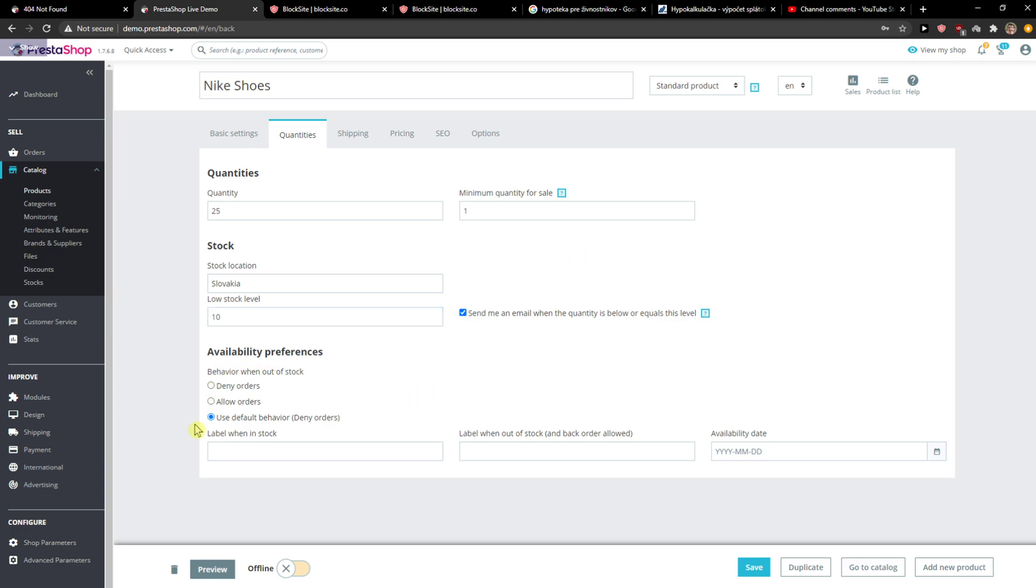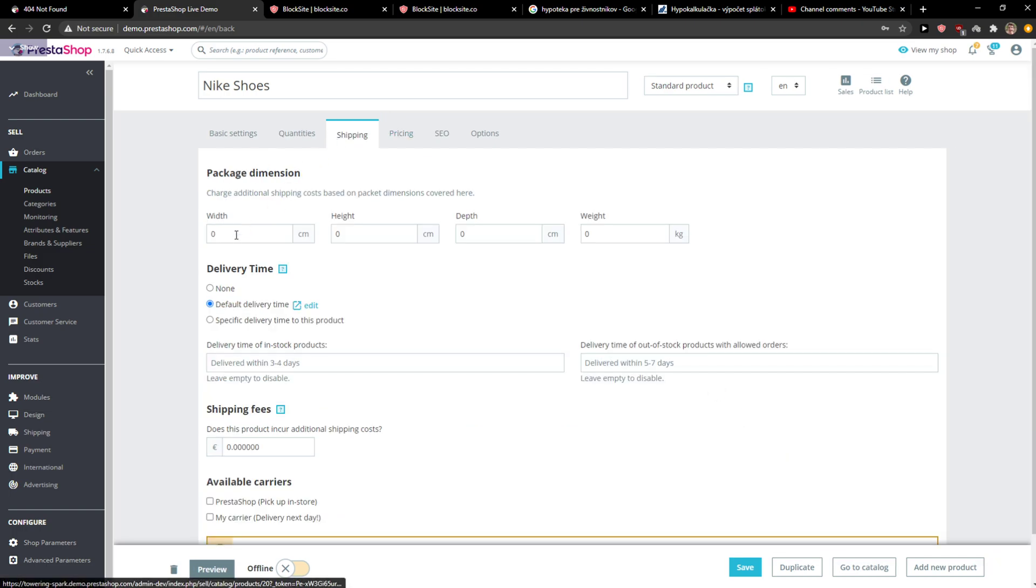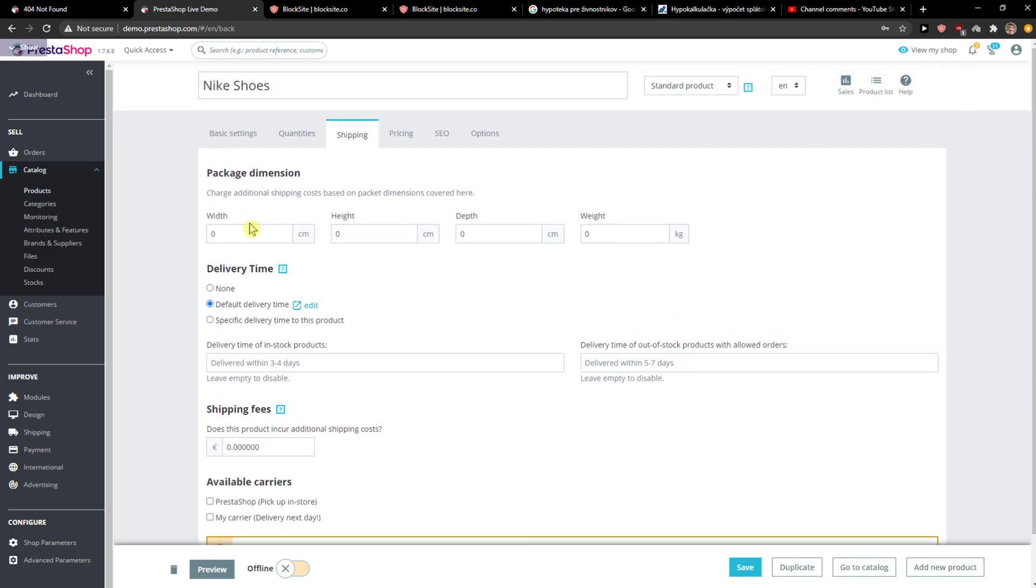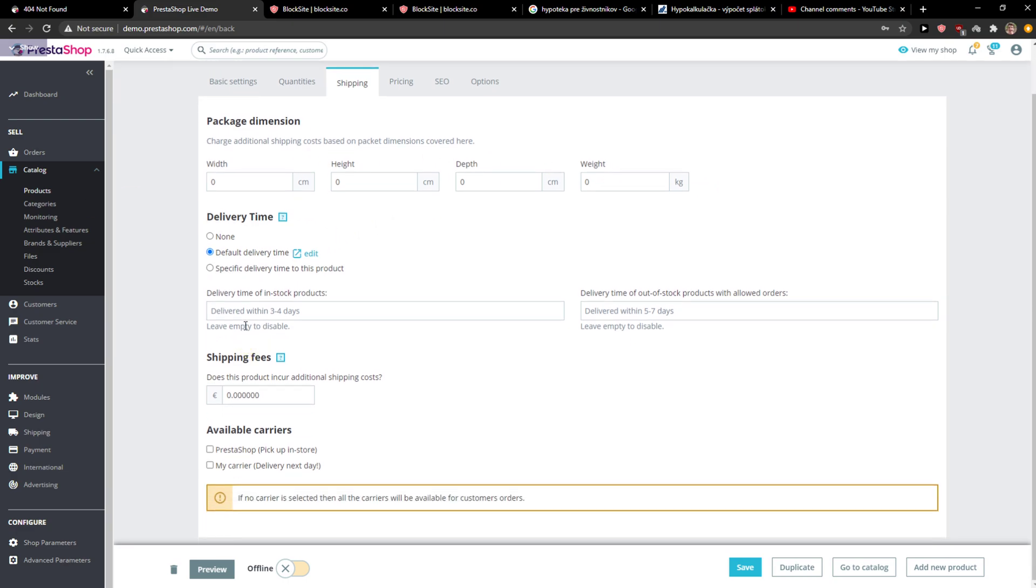Then available with the preference, use default behavior, label and stock. You can also if you want to. Then you have shipping here with height, depth, and weight. This is something that you edit by yourself. Delivery time of the product, let's say five days, and shipping fees.